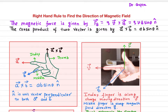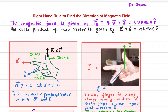Sometimes we are very familiar with finding the magnitude of the magnetic force, which is quite easy to do. But finding the direction of the magnetic force becomes quite challenging for a charged particle in a magnetic field. We can find out the direction of magnetic force by using the right-hand rule.